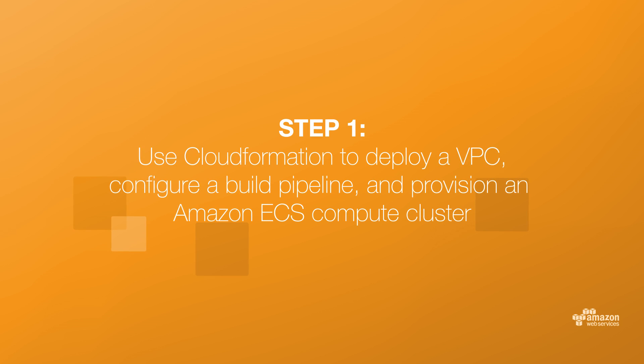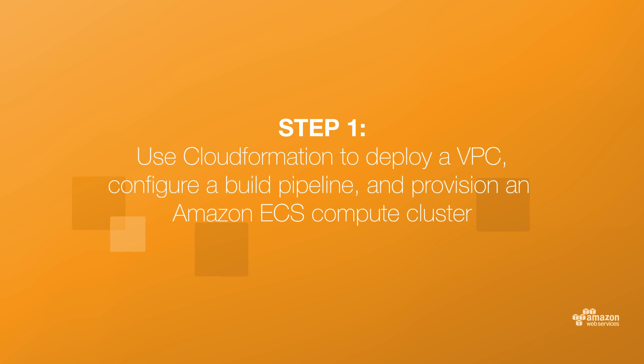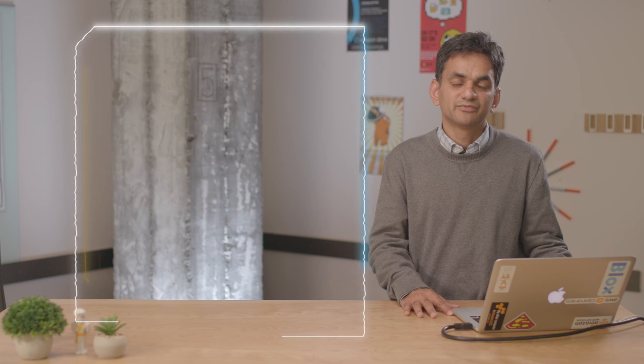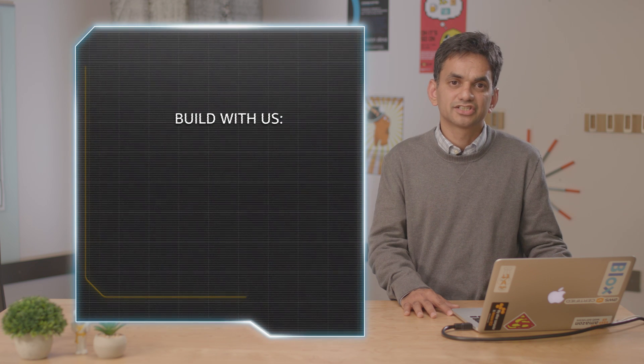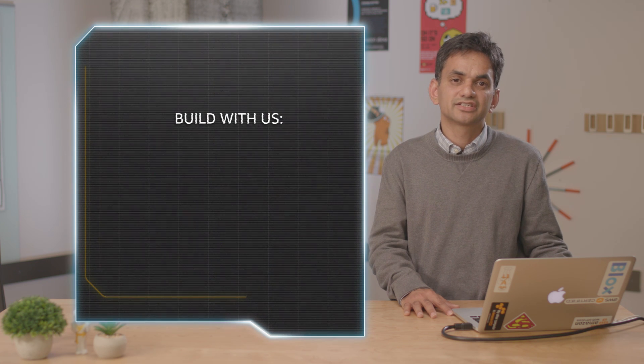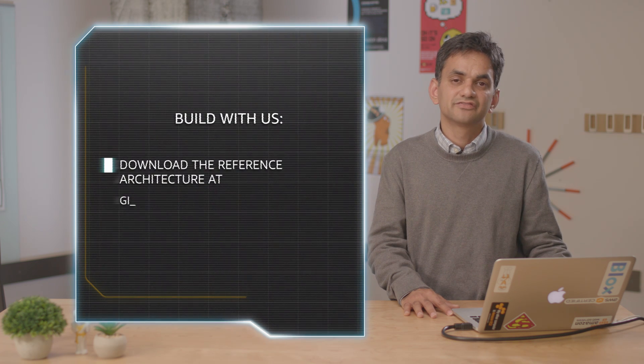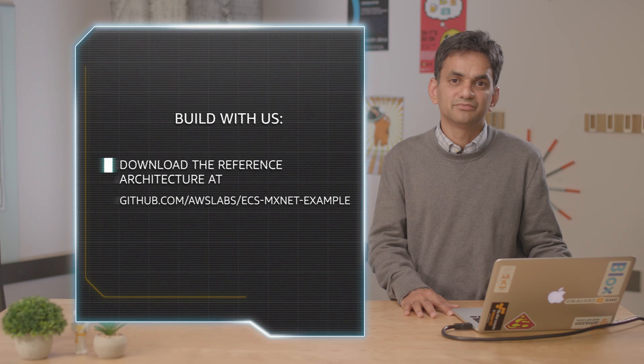We'll log into AWS Console at console.aws.amazon.com and go to CloudFormation and enter the master template URL. We'll launch a stack from the reference architecture. The reference architecture is available at GitHub.